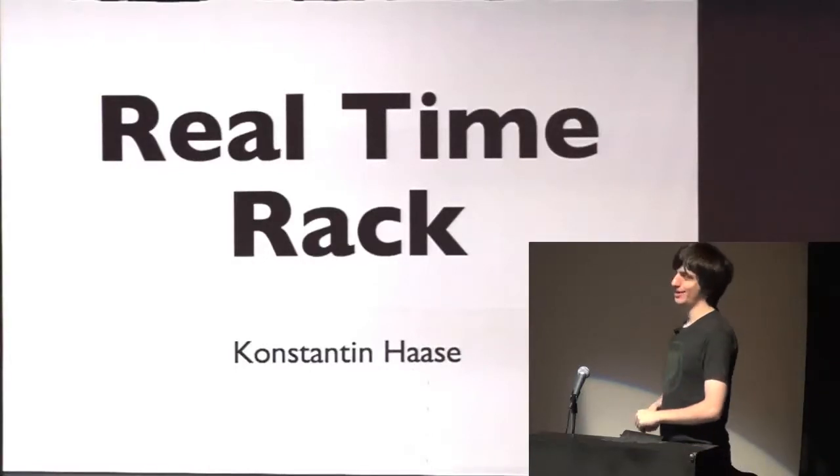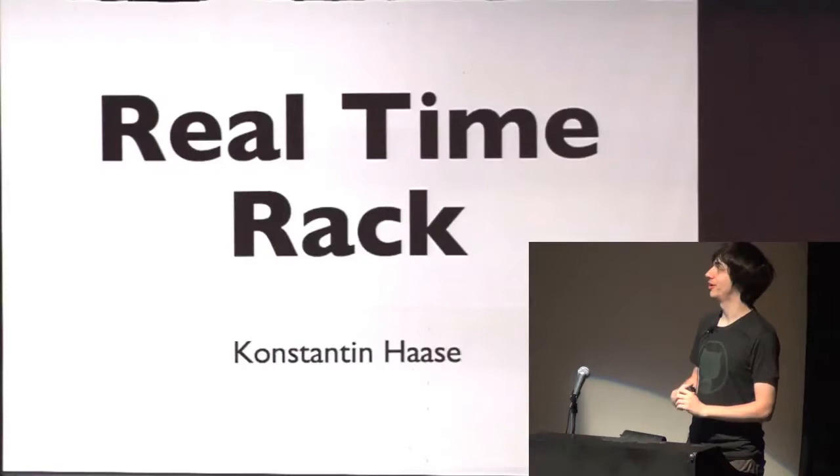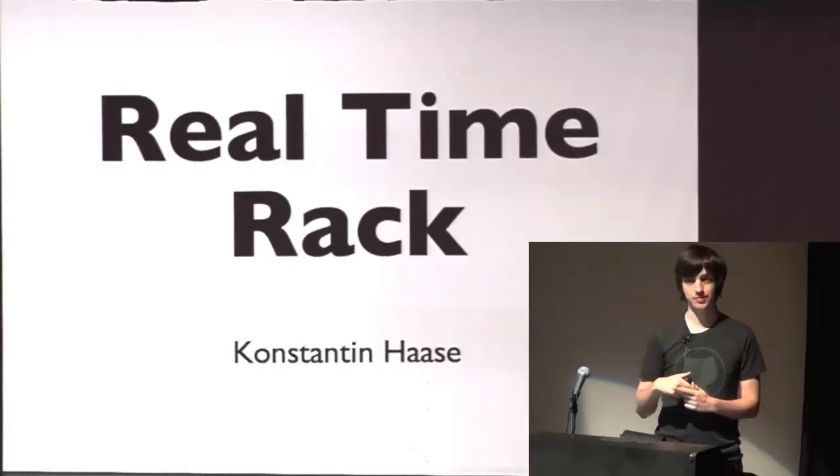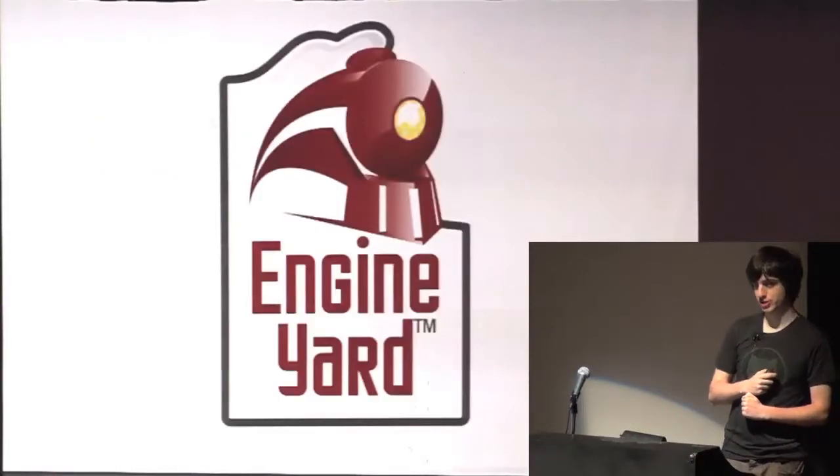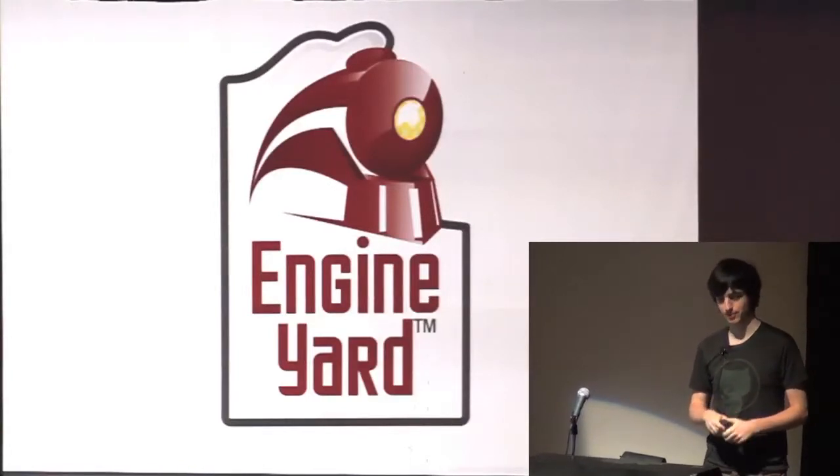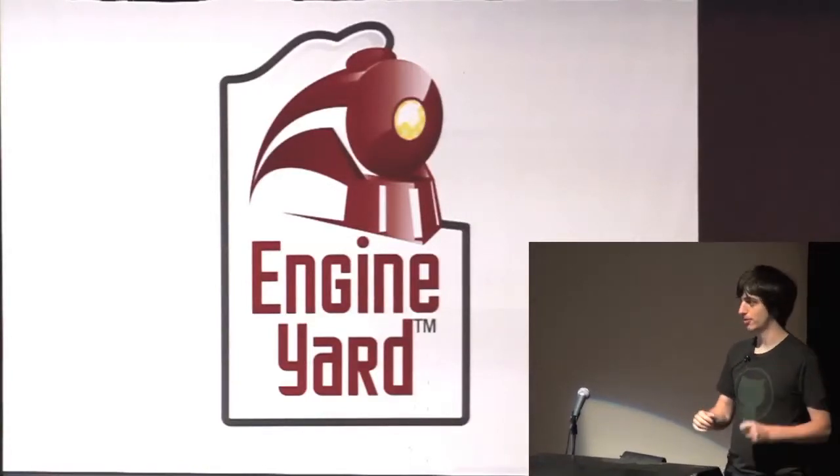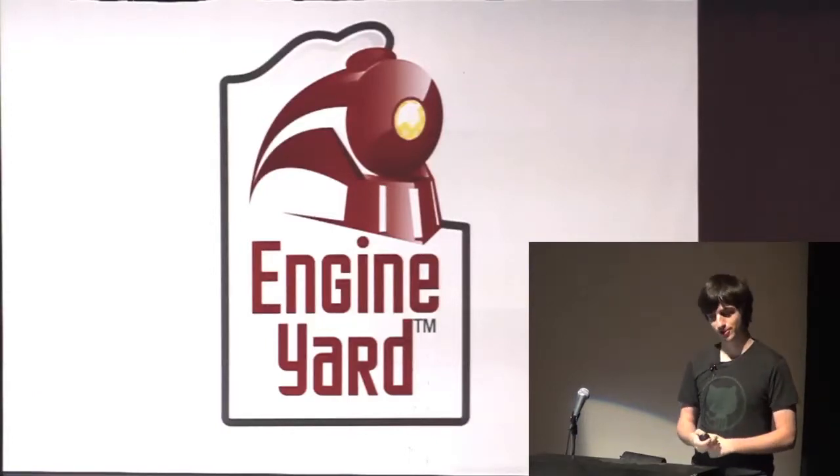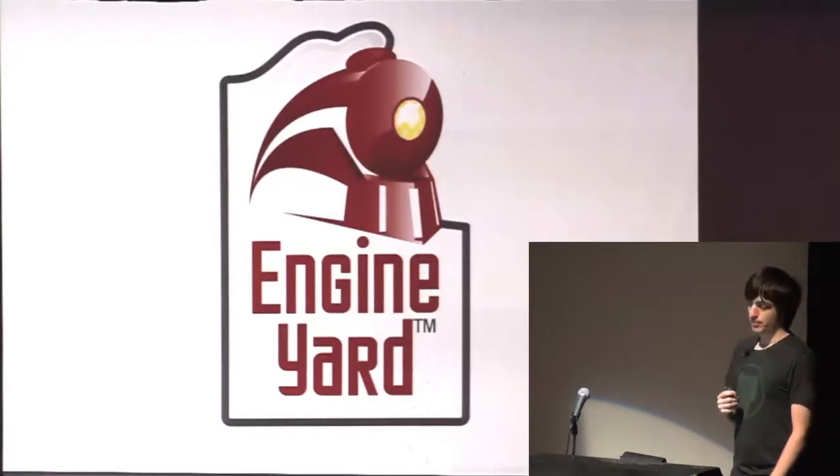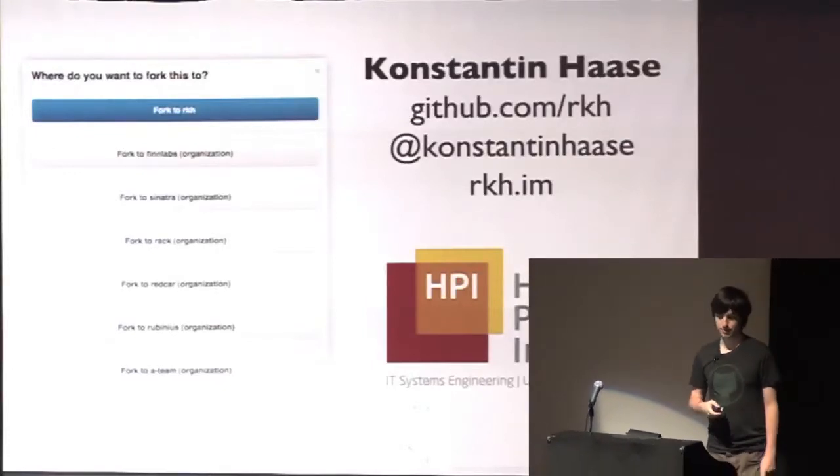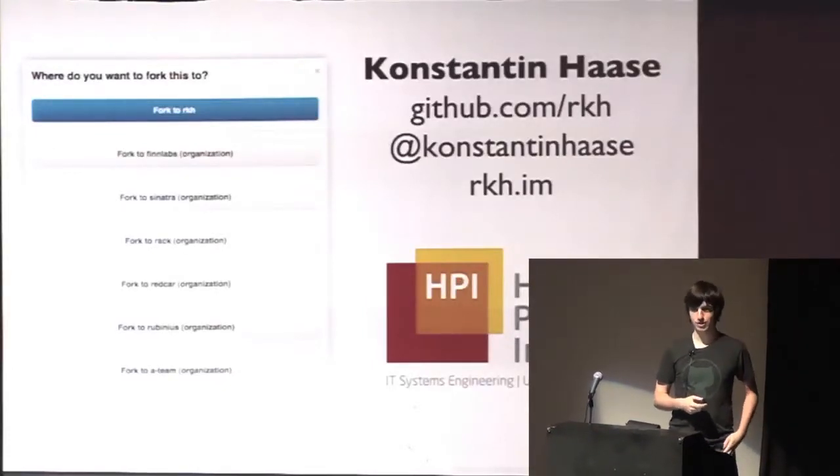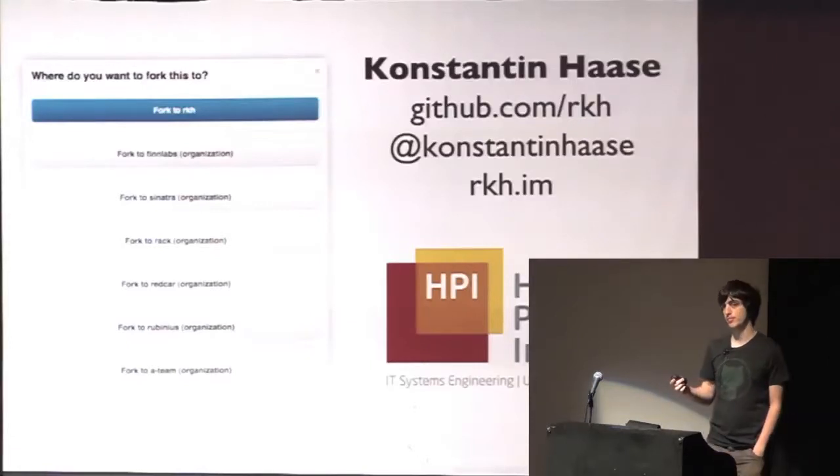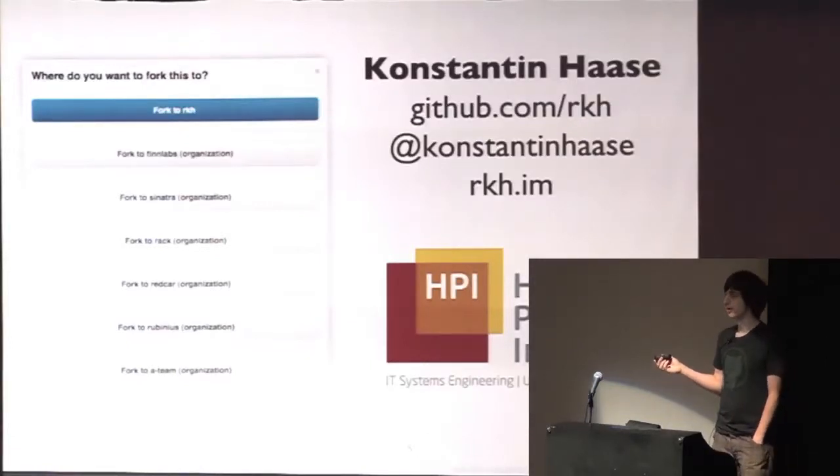Okay, my name is Konstantin and I'm gonna talk to you about Real-Time Rack. But first, I wanna thank Engine Yard. They're sponsoring my trip here and I'm really grateful for that. Otherwise, I couldn't be here and talk to you guys. Yeah, bit about me. I'm on GitHub and on Twitter and I have a blog like probably most of you have. And I'm back in Germany, where I'm originally from.